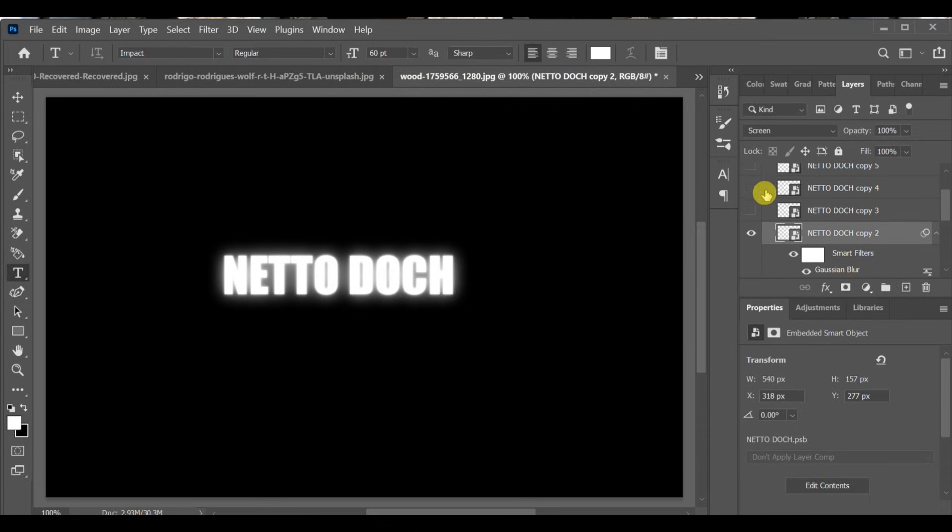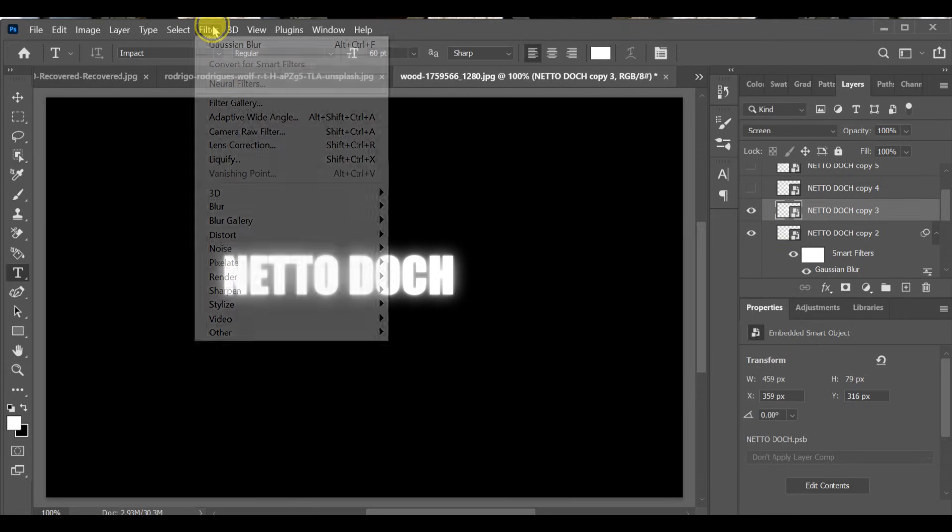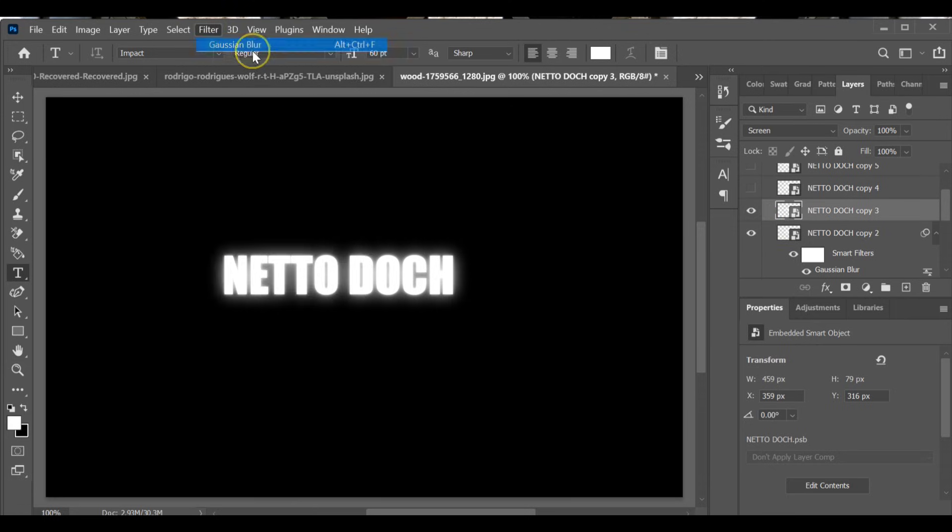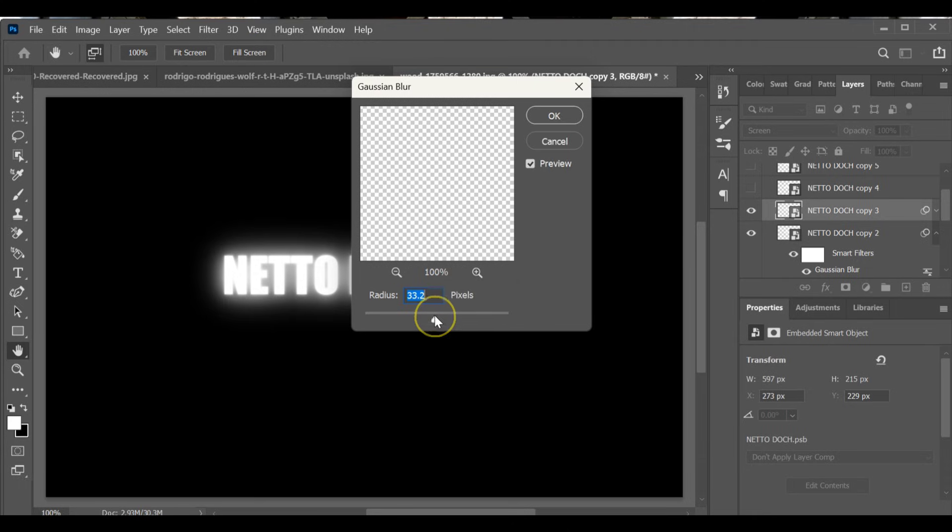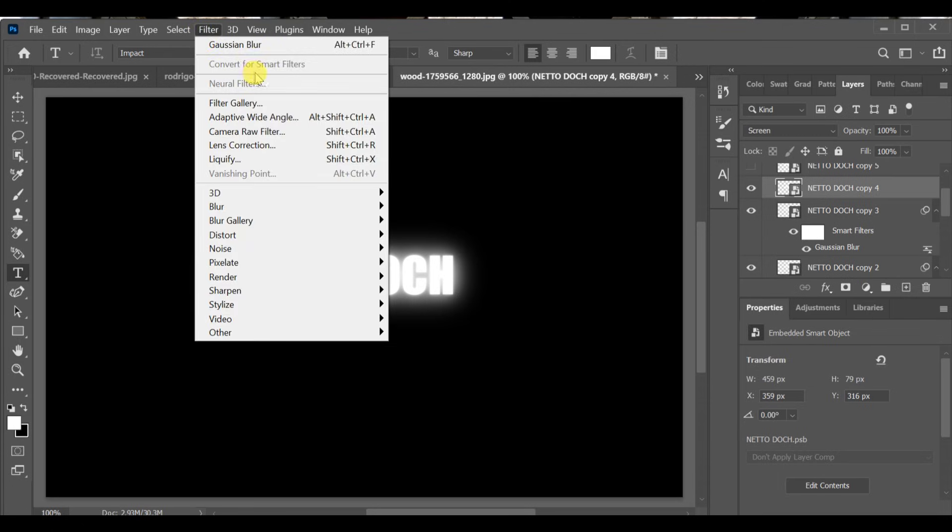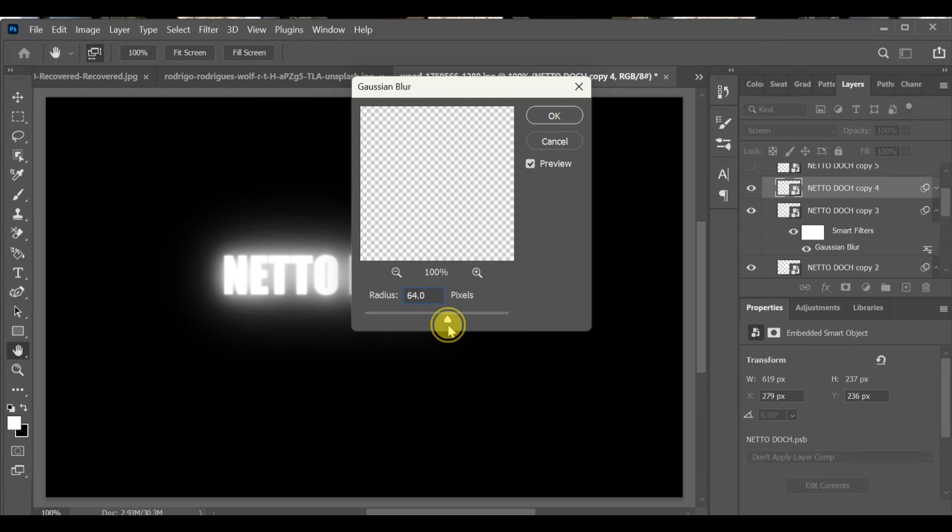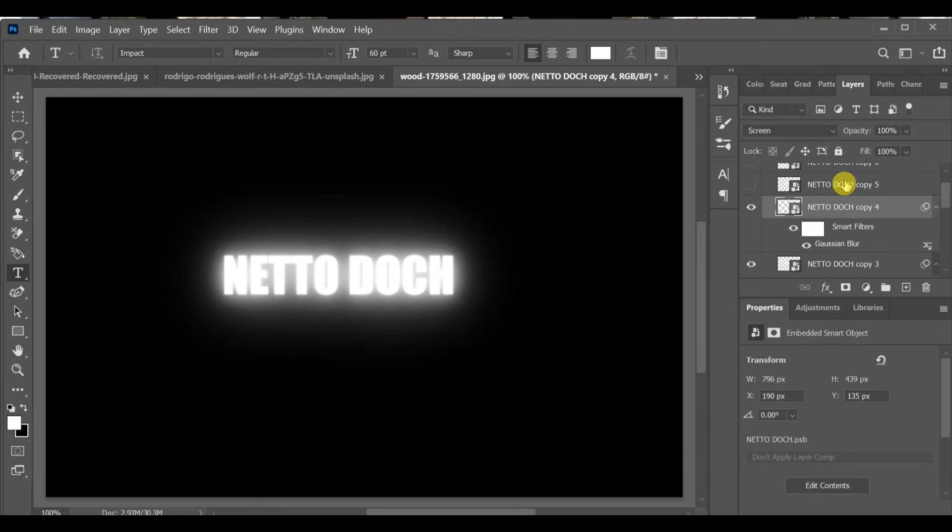Turn on the fourth copy. Turn on the fifth copy with Gaussian Blur set to 69.4.